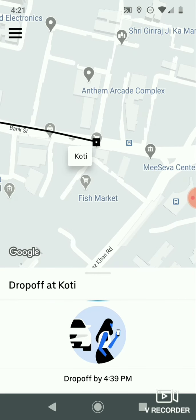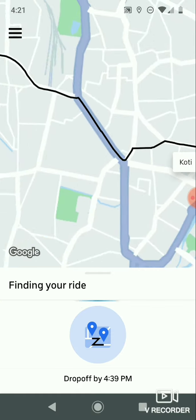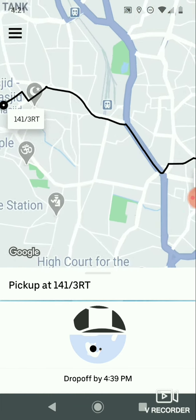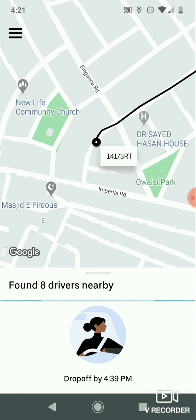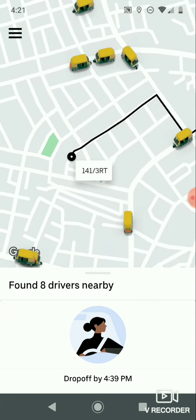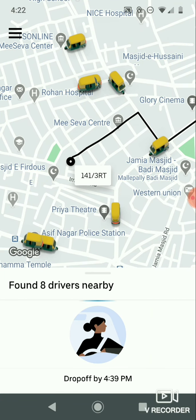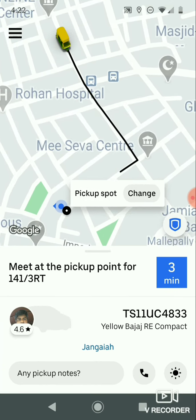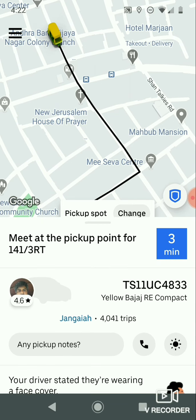At the bottom, you can see the drop-off time — for example, it shows 'drop off by 4:39 PM', indicating when you will reach the drop-off point. Now it is checking for nearby drivers. In this ride, eight drivers were found, and one driver confirmed the order. He will be at the pickup location in three minutes.